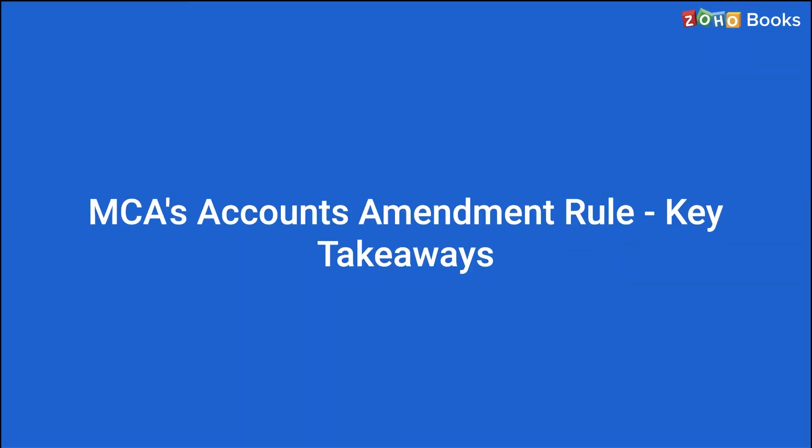As we discussed earlier, in India, on March 24, 2021, Ministry of Corporate Affairs issued a notification instructing companies that use accounting software to choose software that can record an audit trail of every transaction that they carry out. This rule comes under the Company's Amendment Rule 2021 and will be enforced starting 1 April 2021.